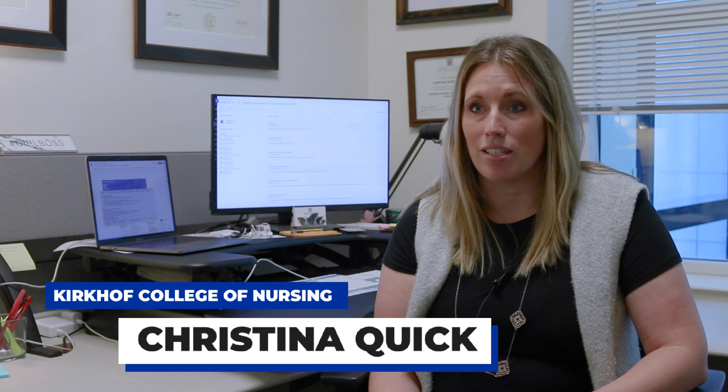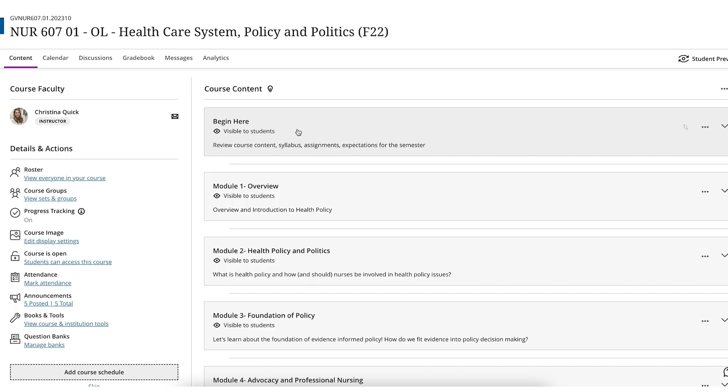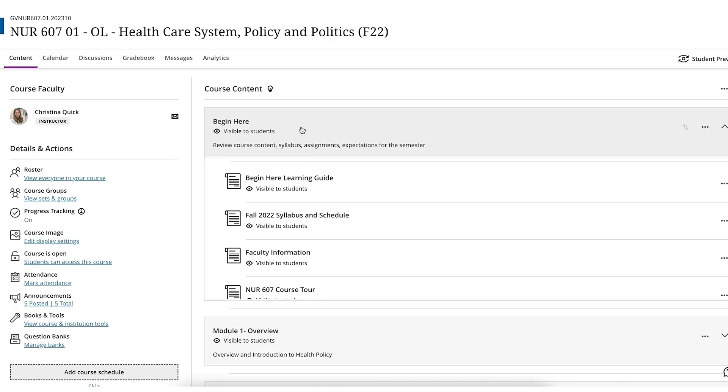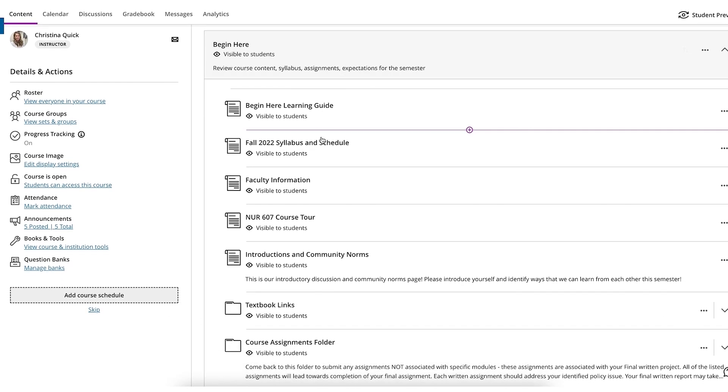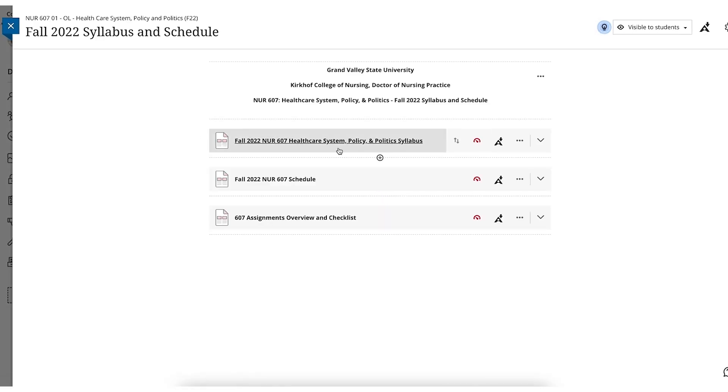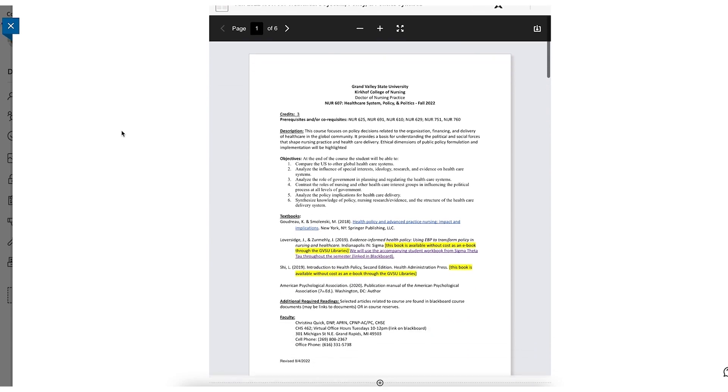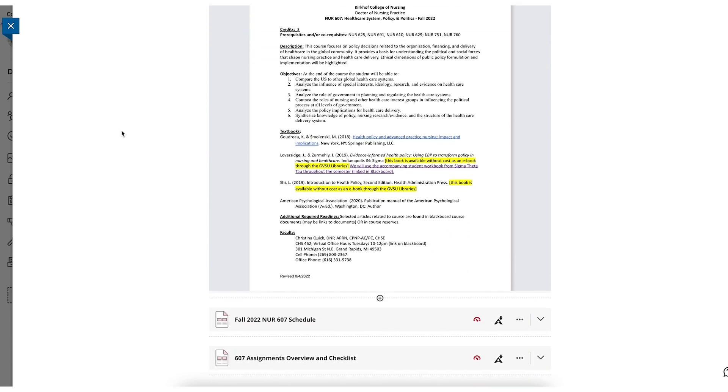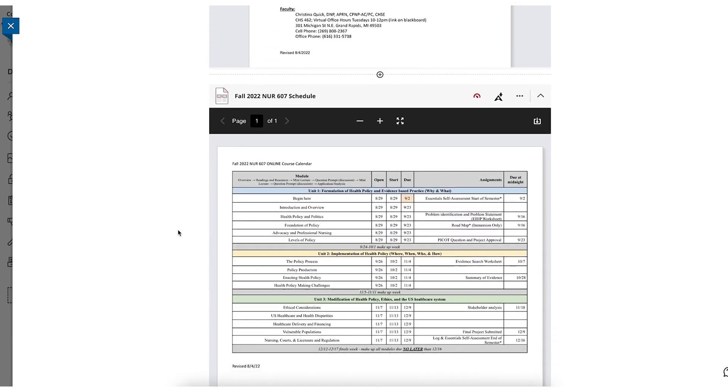I think my students have enjoyed this consistent appearance across courses, so they know that their begin here module is going to start them off into a course where they can go back to find materials and items that are important for them as they complete assignments or access discussion boards.